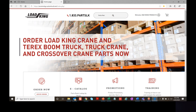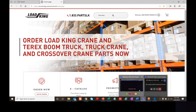Thank you for visiting the Load King Crane website. You can visit the site at store.loadkingmfg.com. There are other helpful videos available in our training section, allowing you to drill down into all of these sections. We appreciate your business and look forward to serving you — thanks and have a great day.